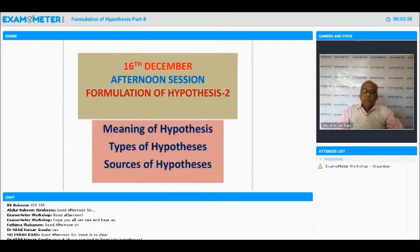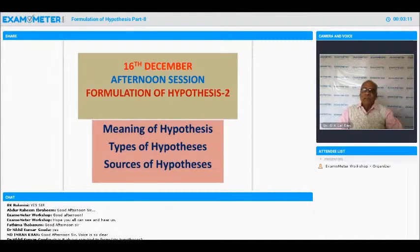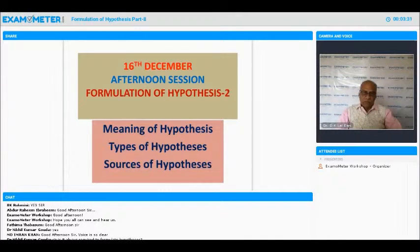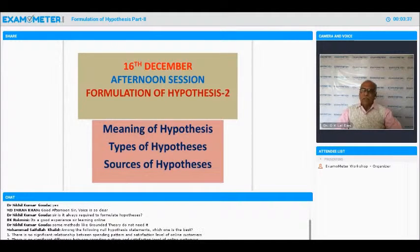Someone is asking: is it always required to formulate a hypothesis? Yes, it is. That is what we learned in the first session. To be scientific research, we have to follow the scientific method, and the second stage of scientific method is formulation of hypothesis. So it is unquestionable. The one exception is if you are going for exploratory research — then you don't need a hypothesis. Otherwise, all researches must have a hypothesis.